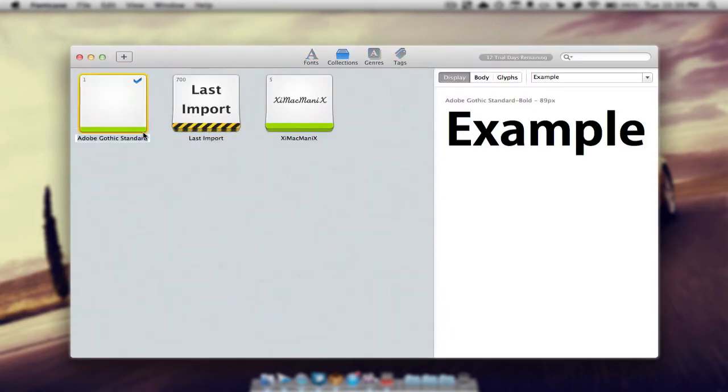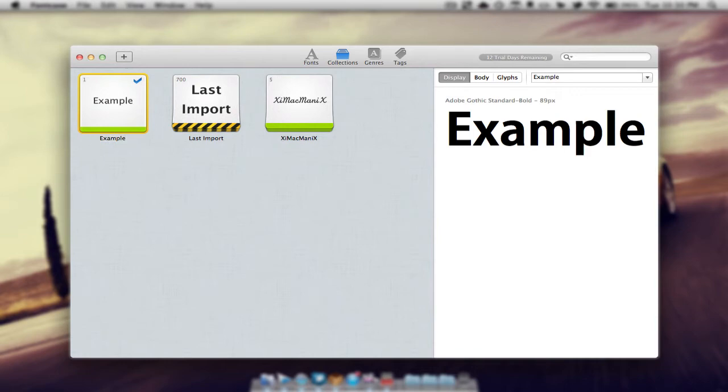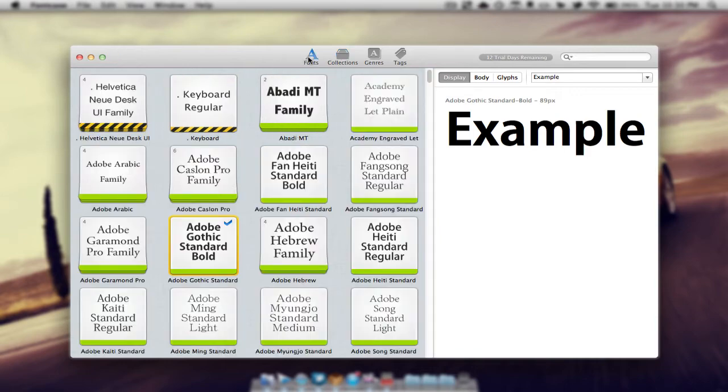I'm going to just write example. I spelled that wrong, excuse me, and then we have our collection. We can also add multiple fonts to the collection.